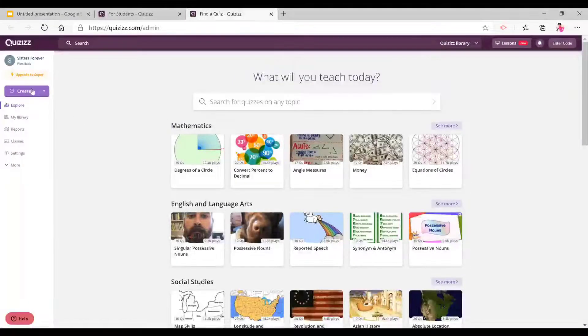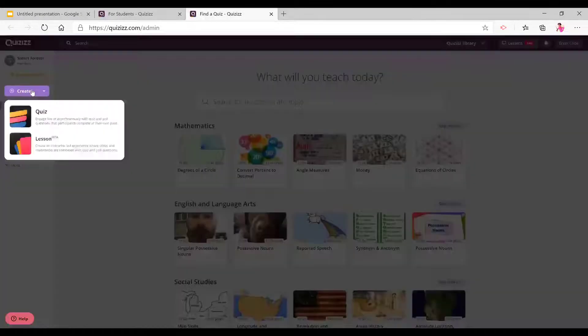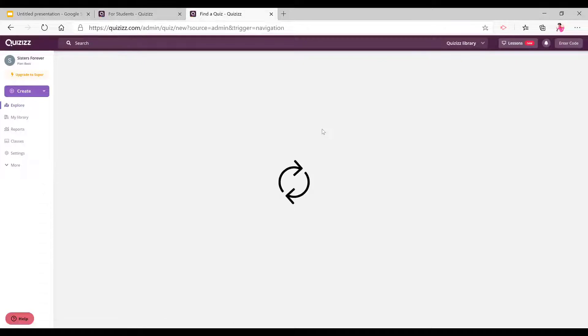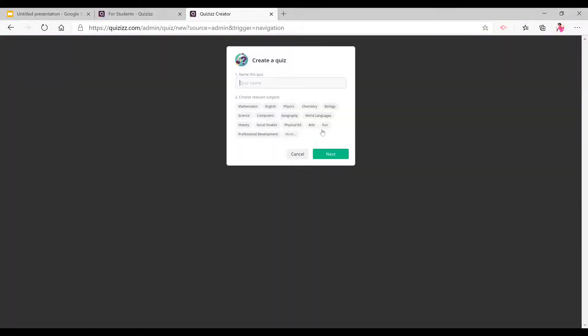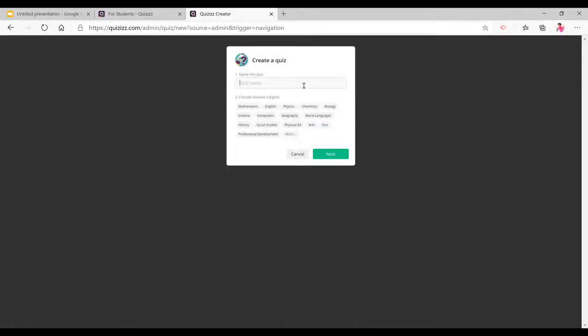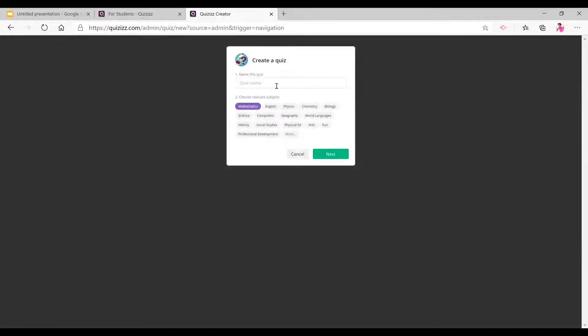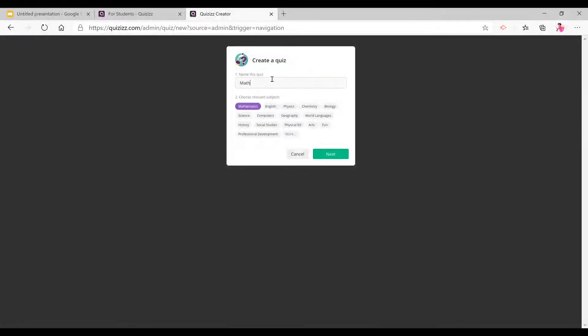And to create a quiz, you go to create and quiz. It's taking time loading. Now, you have to name your quiz and you're going to choose a subject, I'm just going to choose mathematics to show an example. And we're going to pick, I'm just going to name it math. Now, one more thing, you have to name your quiz. Continue.